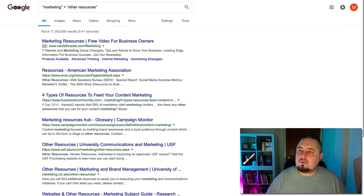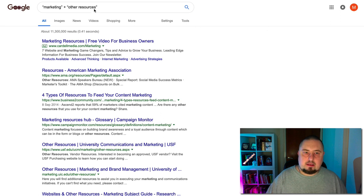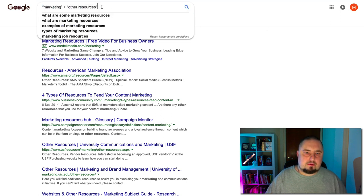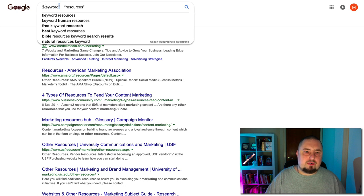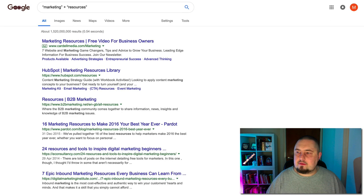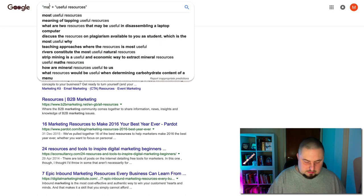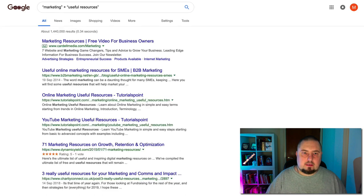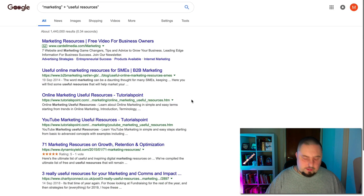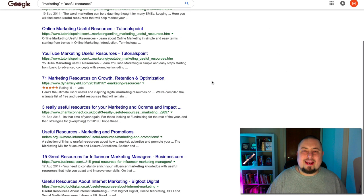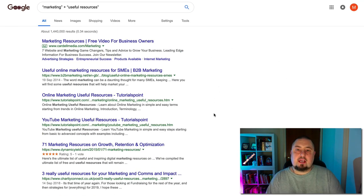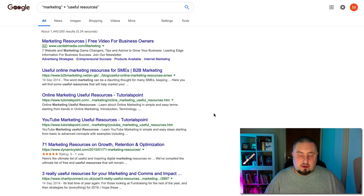We've also got keyword plus resources, and another one is keyword plus useful resources. That's step one — go through as many potential resource pages as you can that you might want to get your content linked from.